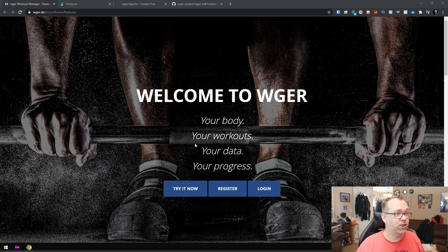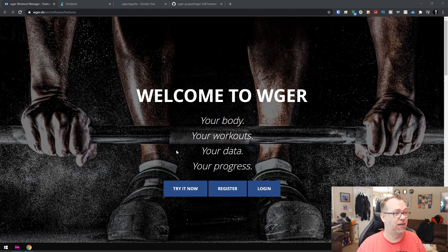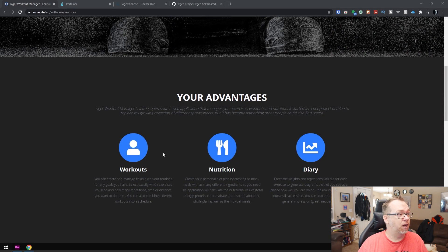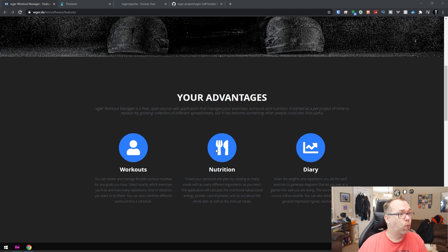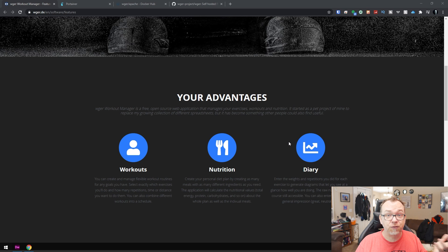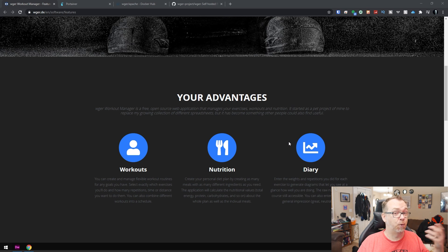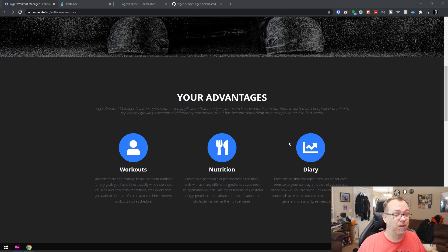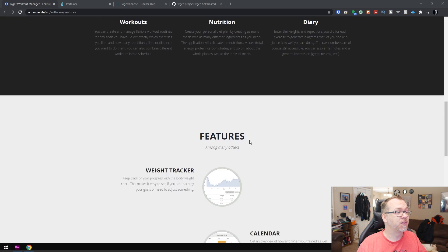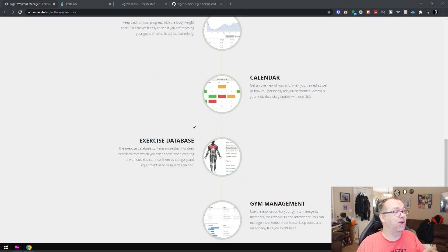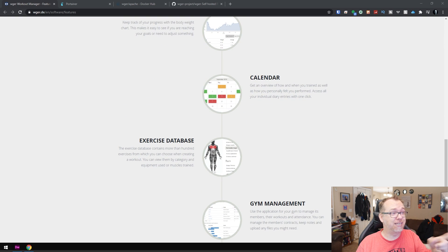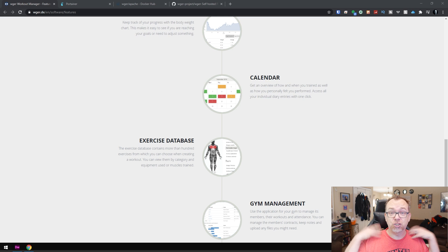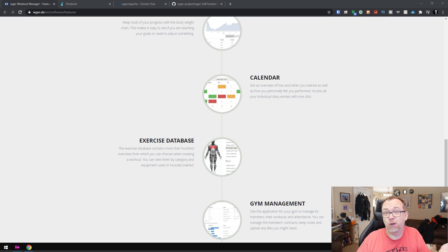Here it says welcome to whatever this is called, your body, your workouts, your data, your progress. So if you scroll down, you can track your workouts, your nutrition. There's actually a diary built into it, so you can leave notes for yourself as far as maybe what happened that day, how you were feeling, those sorts of things. All of that's available in there as well. There's a weight tracker, a calendar, exercise database. I actually dig this because you can select what muscle group you'd like to target and it will actually give you workouts to check out.